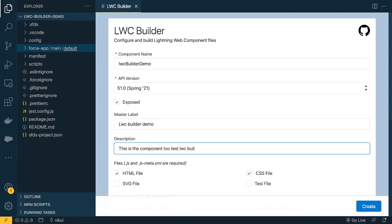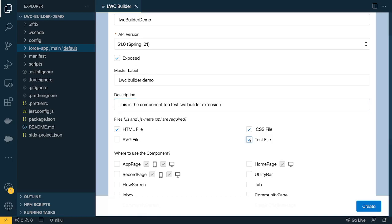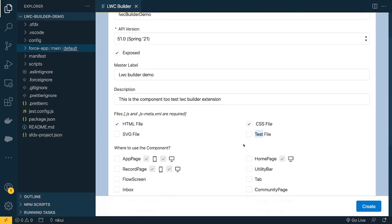The description I'll set to 'This is the component to test LWC Builder extension'. While creating an LWC component, the JavaScript file and js-meta.xml are mandatory, so those two files will always be there. You also have the option to include an HTML file, CSS file, or test file. We'll select the HTML file and CSS file.